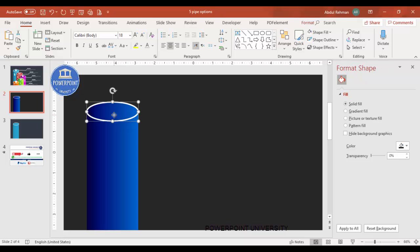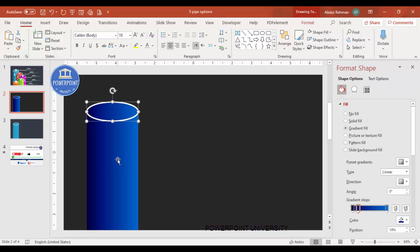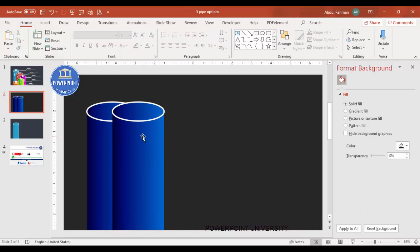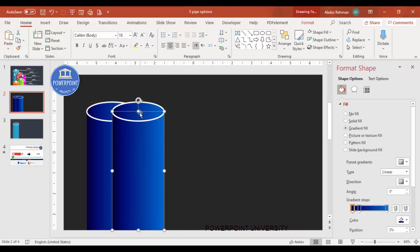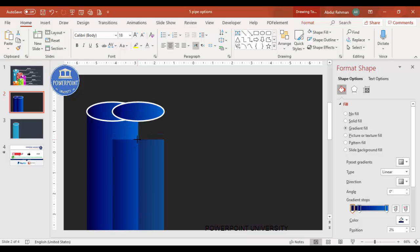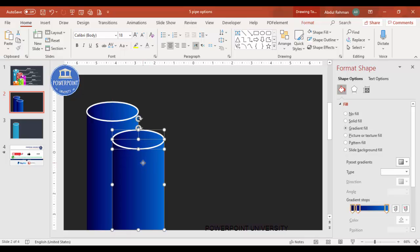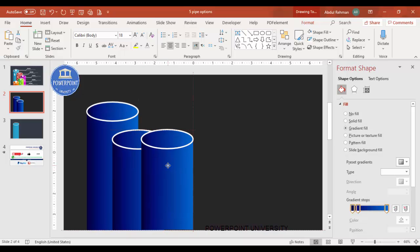Select both shapes and press Ctrl+D to duplicate, then move the copy aside. Select the duplicated shape, reduce its size, and bring it down — this becomes your second option. For the third option, press Ctrl+D again, move it, reduce the size, and bring it down, making sure to align everything properly.